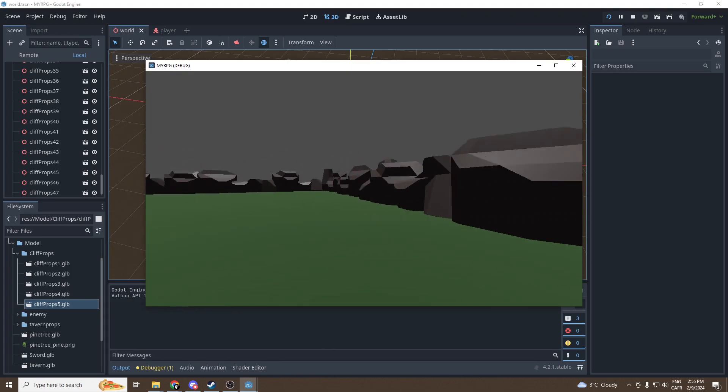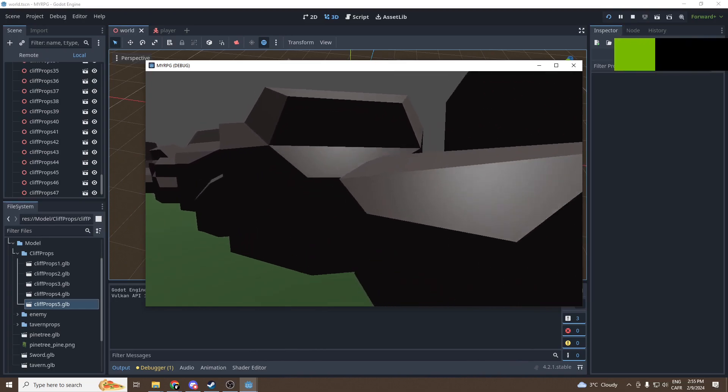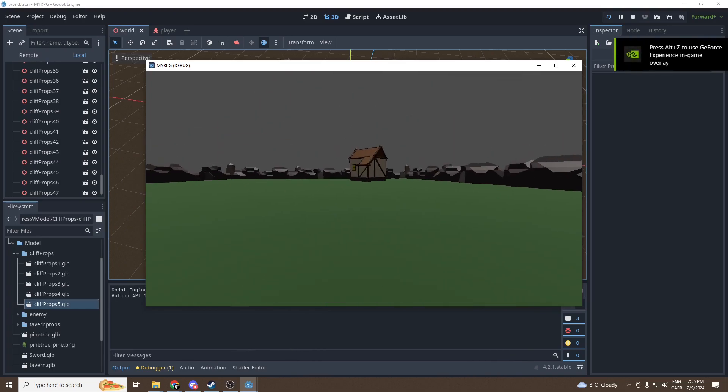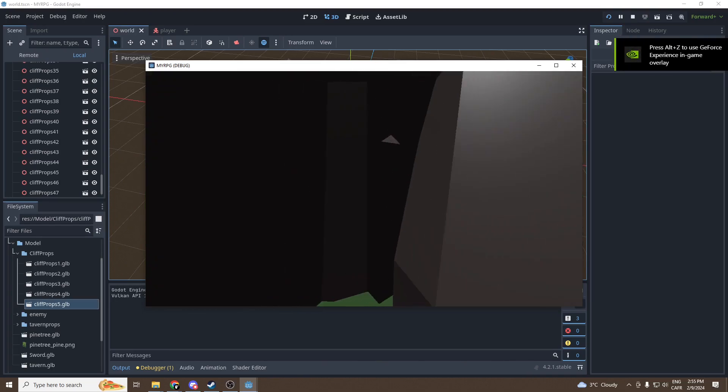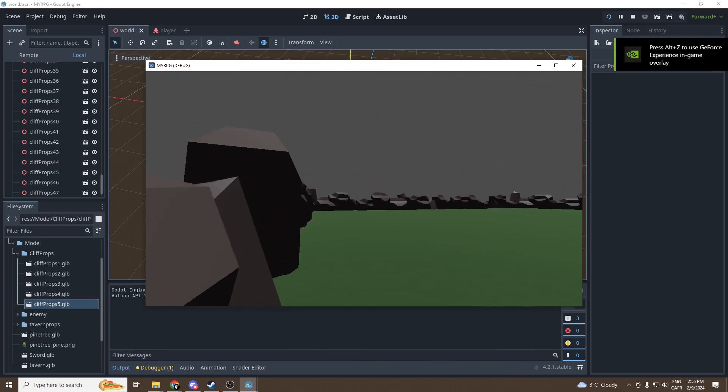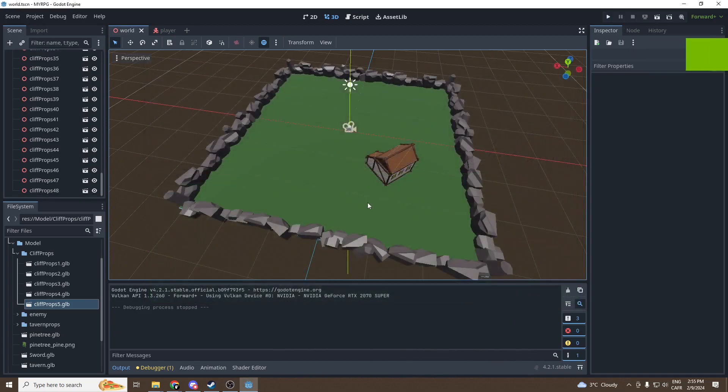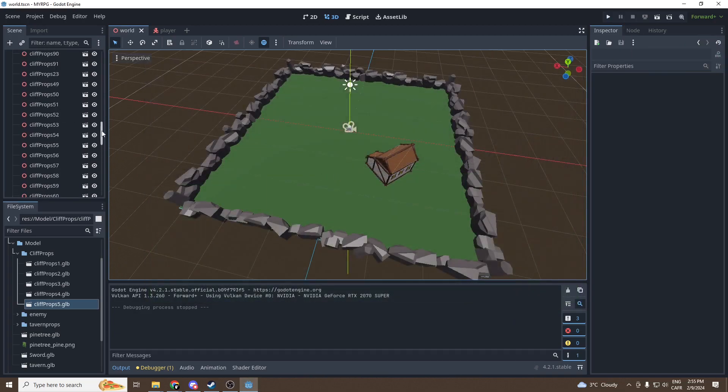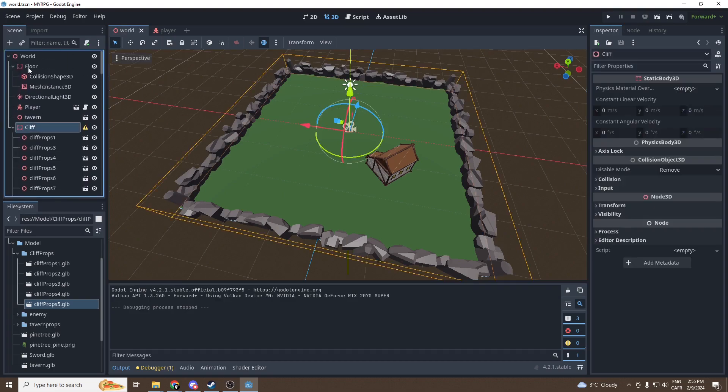We can press on play and test it. And as you can see we get a beautiful cliff all around our world. Let's just make a little test. Boom, there's no collisions. Oh no, let's add them.